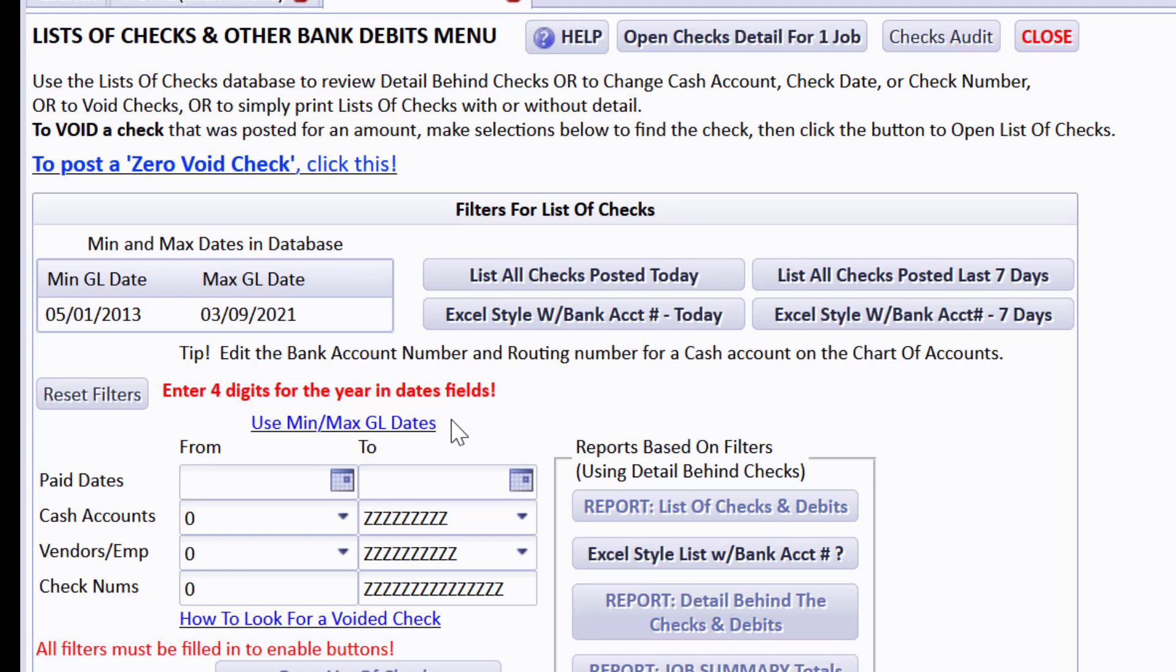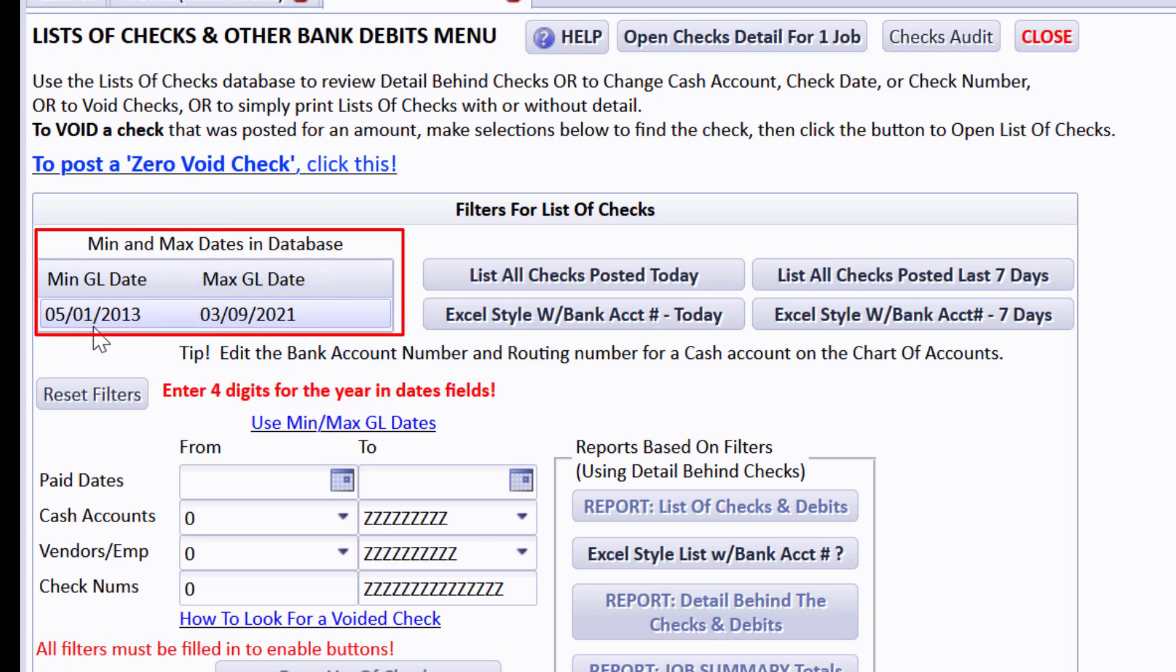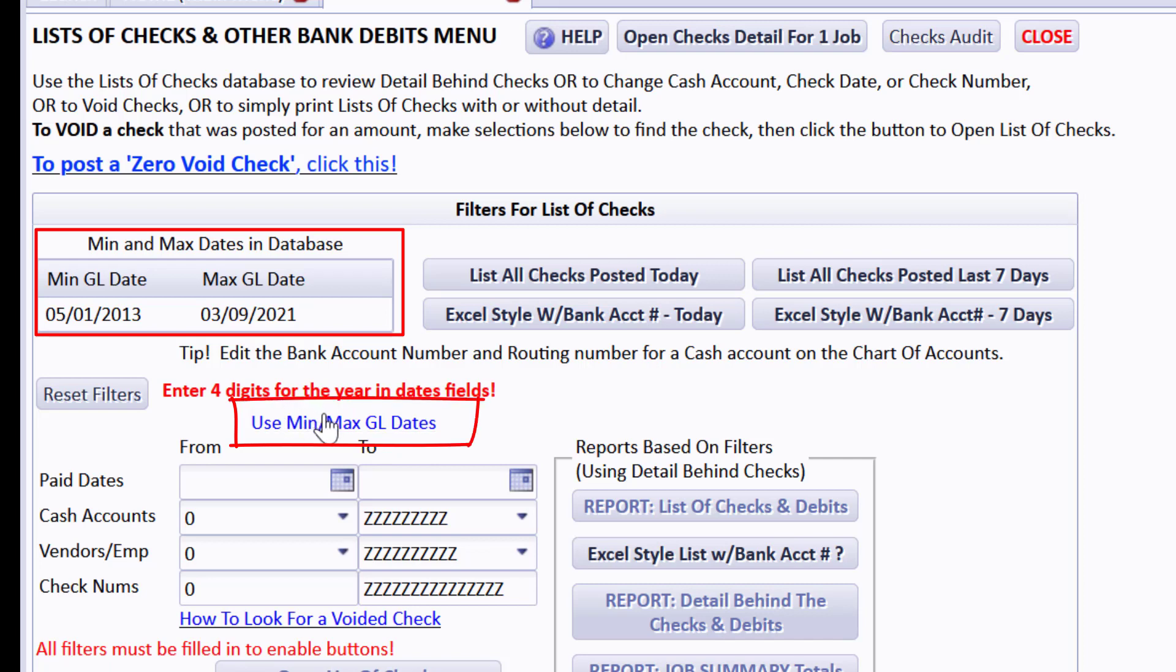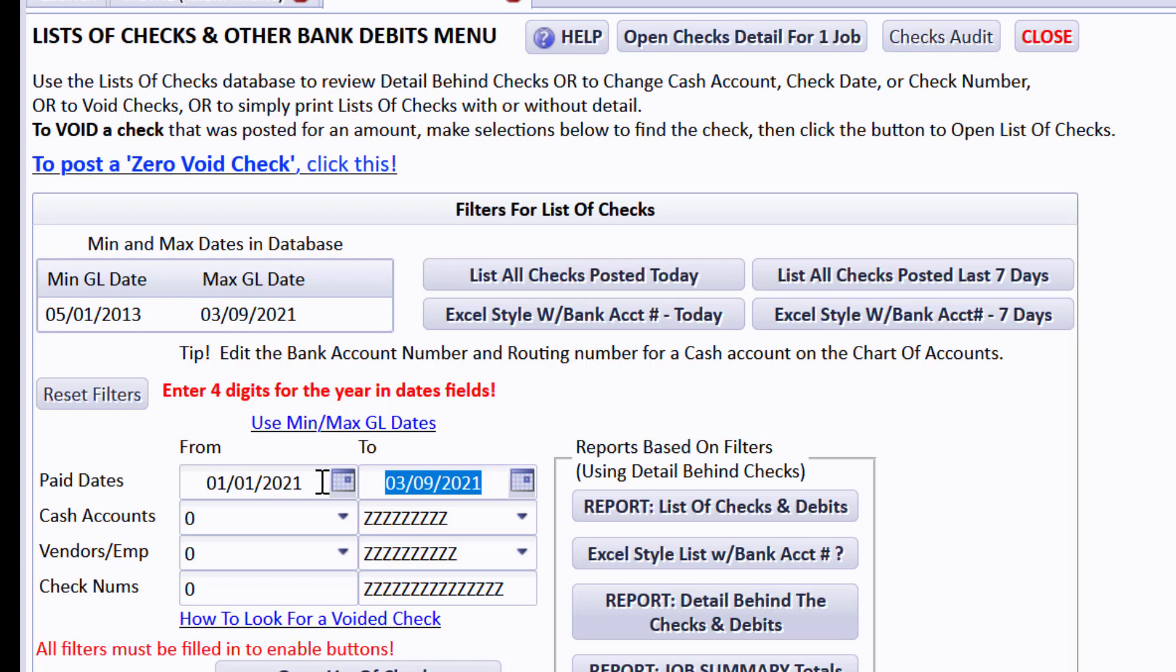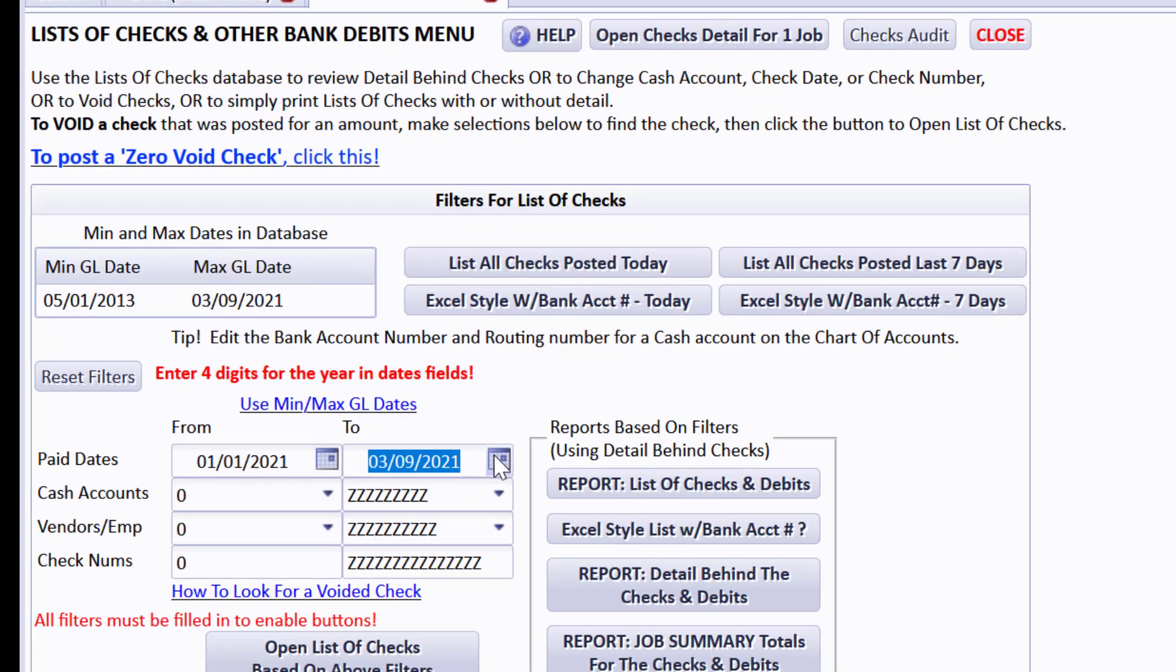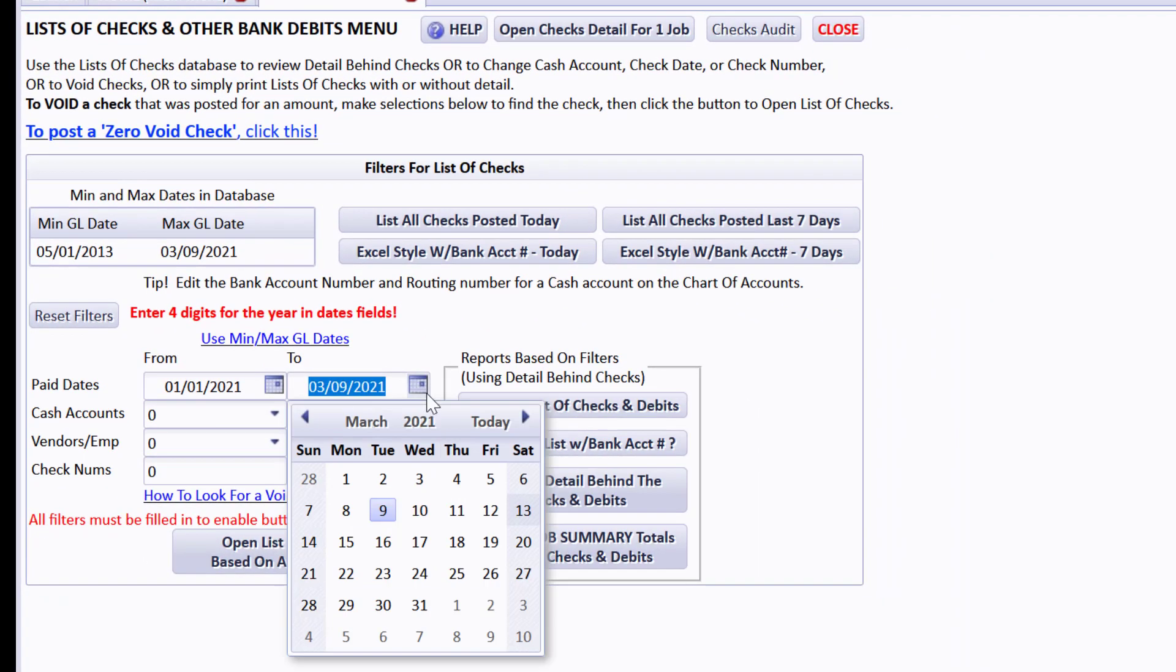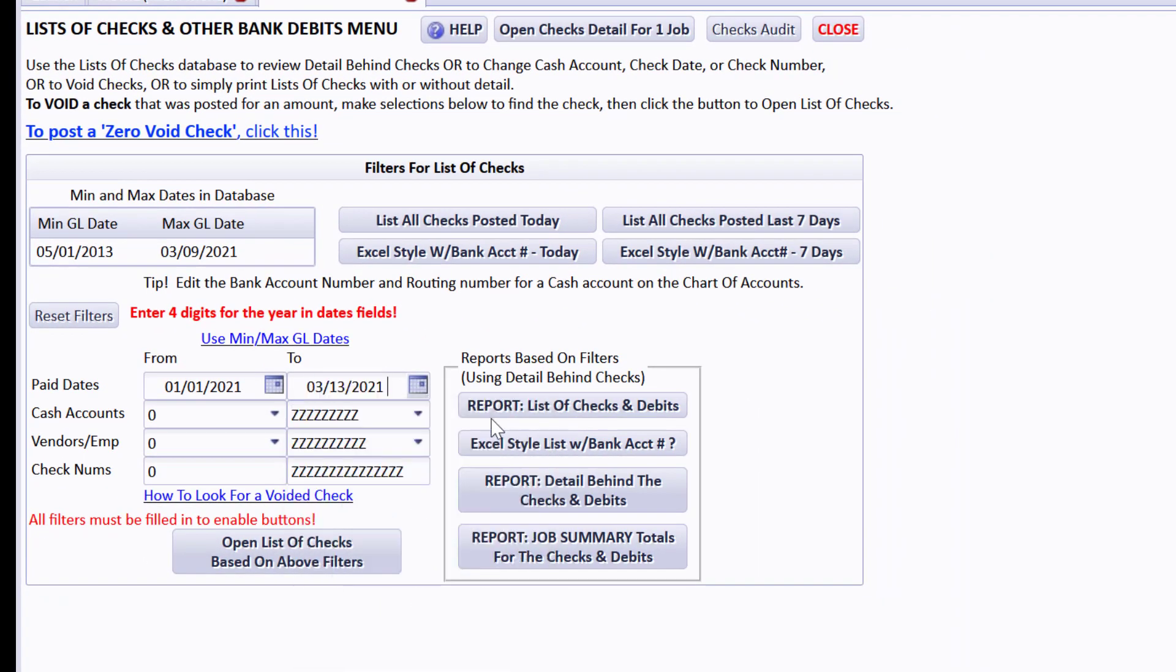Down here you'll notice there's min and max dates of the earliest date in your accounting database and the latest date. I'm doing this video in March of 2021, and I'm just going to see what kind of checks I've posted recently in demos. So I'll just start with January 1st and go through to today, March 13th.